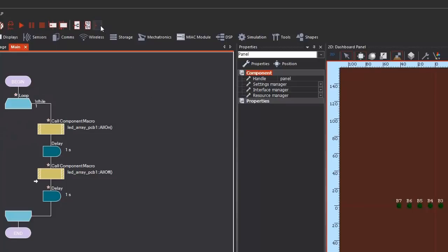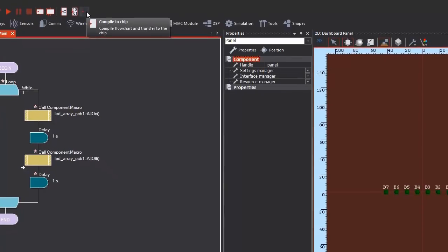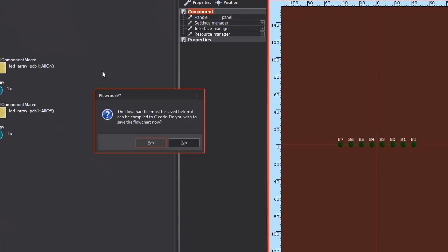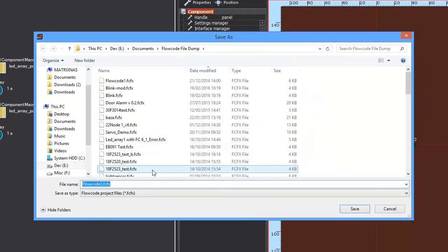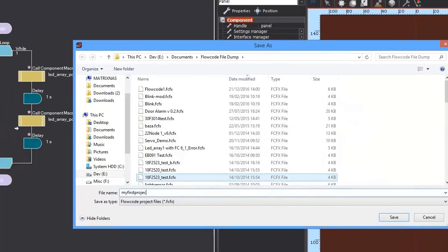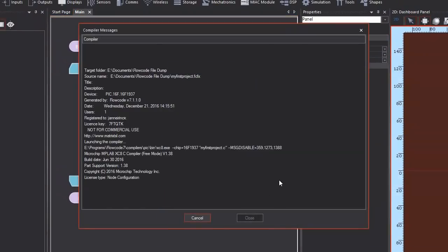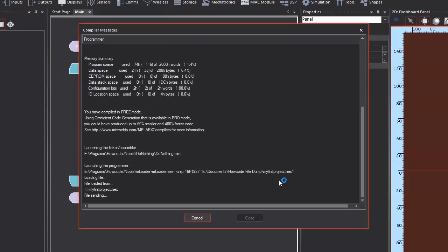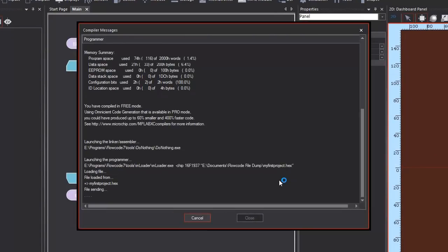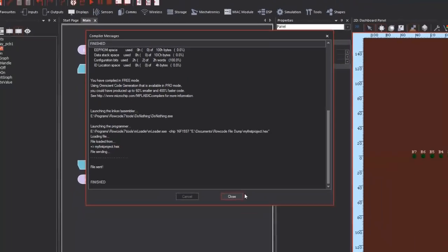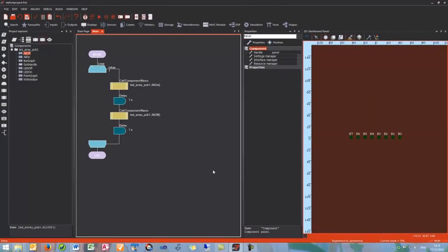And then I can compile and send to the chip. This will send it to my target hardware. So if I click that now it will ask me to save it, so I am going to call it my first project. And then wait for the compiler to finish and send the program to my device. And done. Brilliant. That concludes our first tutorial on the first program using the EB006. Thank you very much.